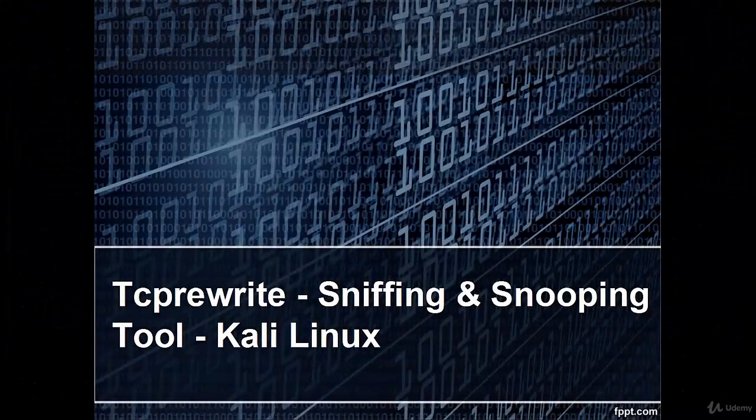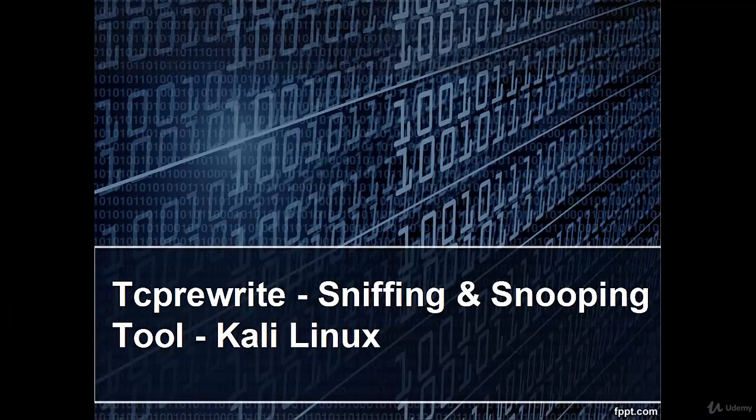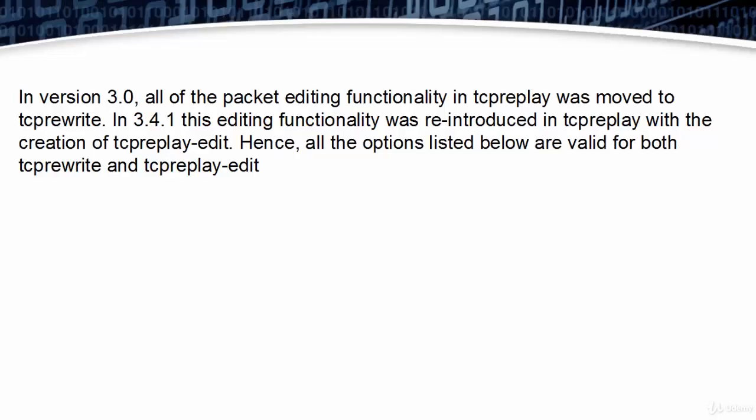Welcome. In this video you will see tcprewrite, a sniffing and spoofing tool. In version 3.0, all of the packet editing functionality in tcpreplay was moved to tcprewrite. In 3.4.1, this editing functionality was reintroduced in tcpreplay.